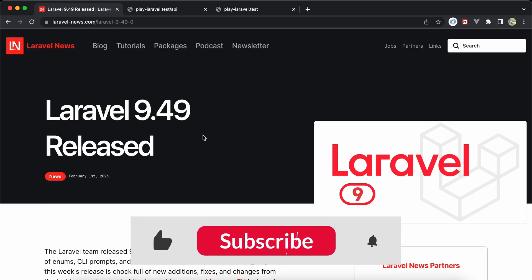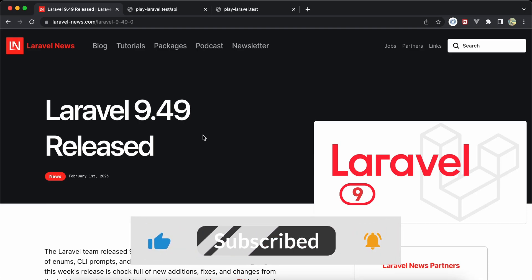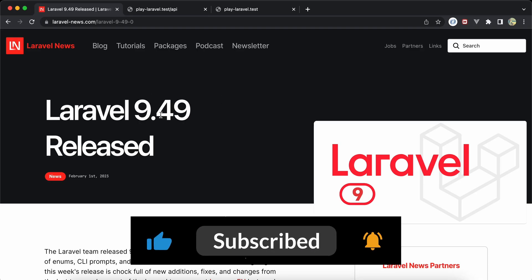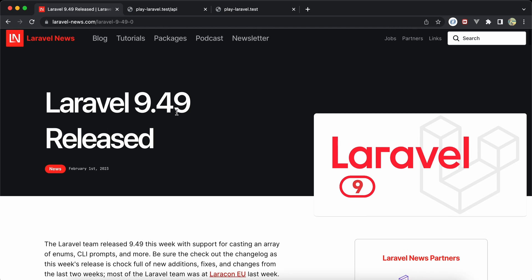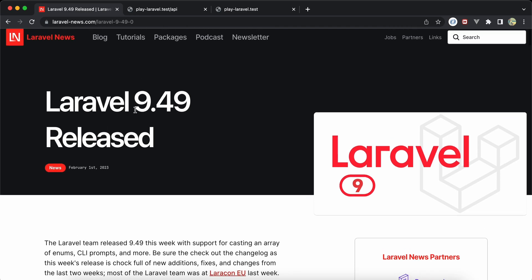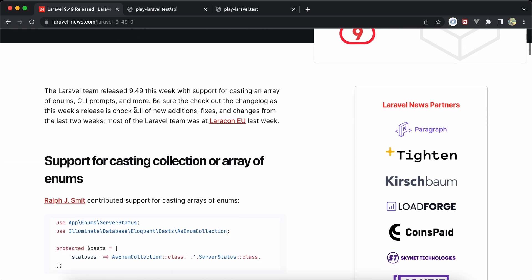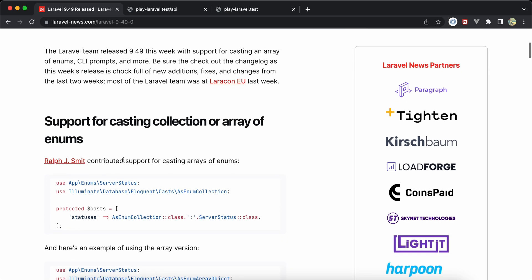Assalamu alaikum guys, in this video we'll talk about new things added to Laravel 9.49. Let's start — we open Laravel News and here is our reference. The first thing added is casting of enums as array or collection.